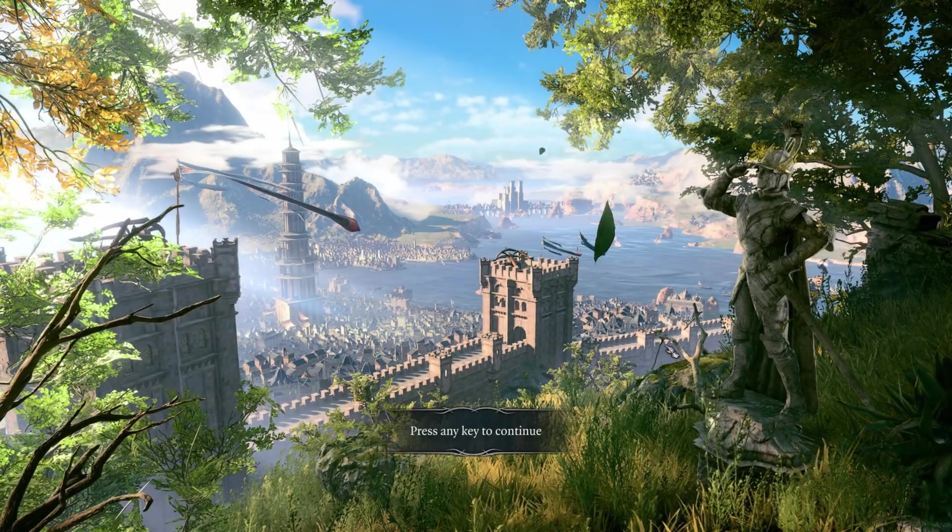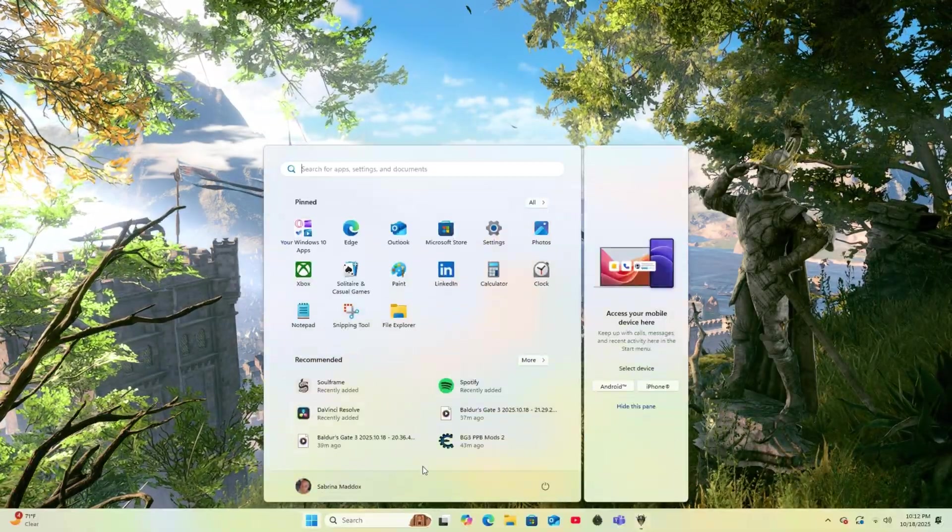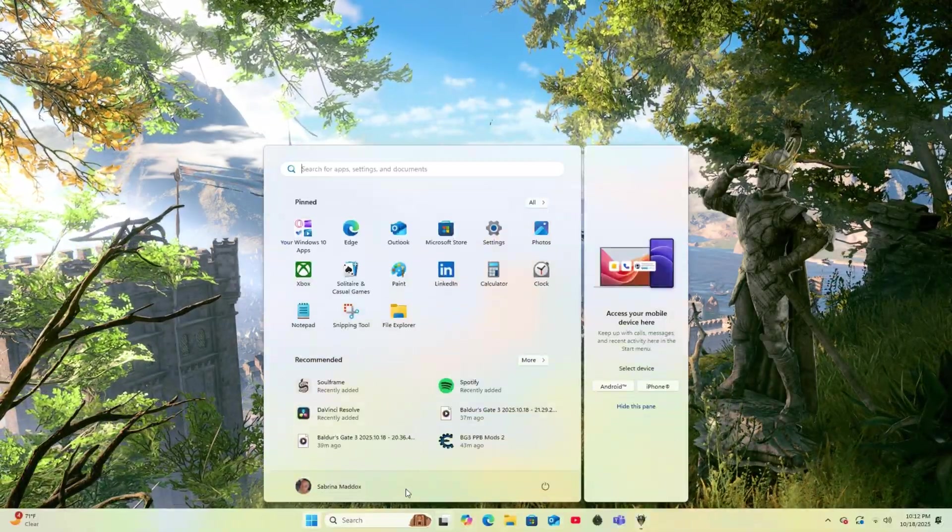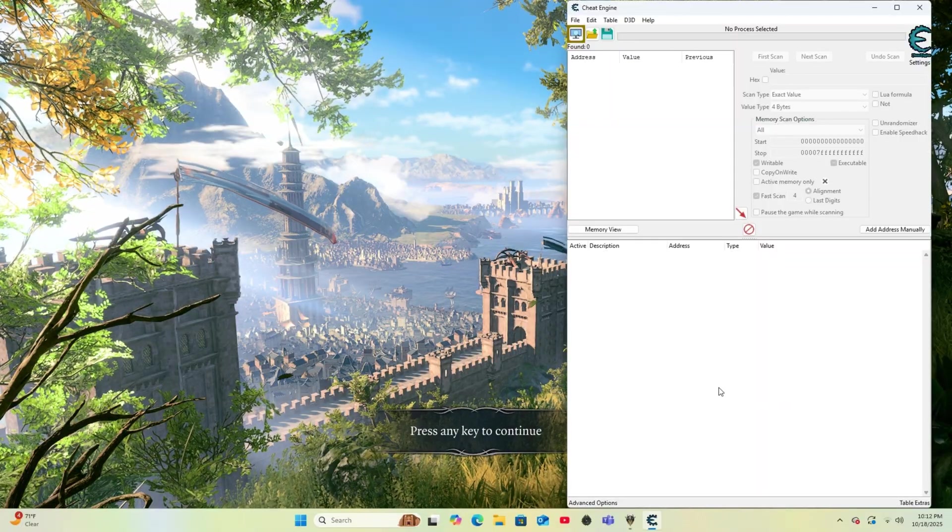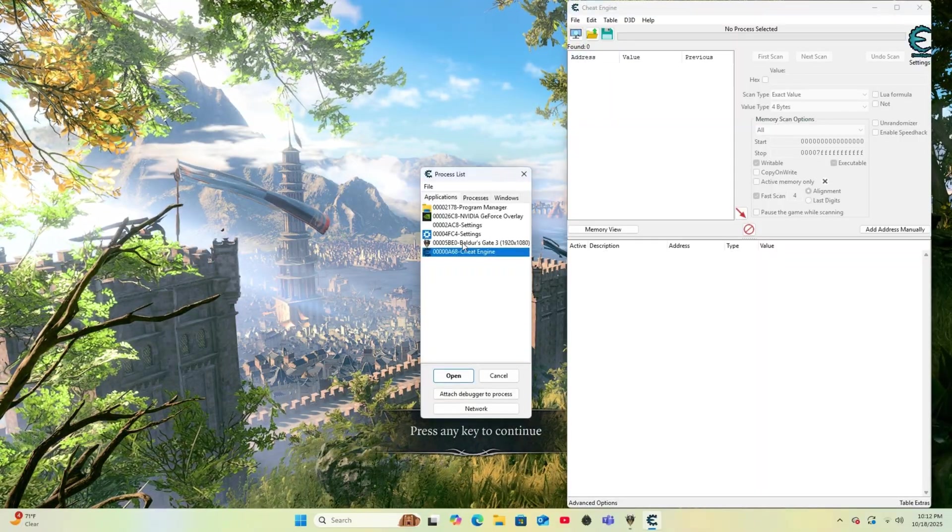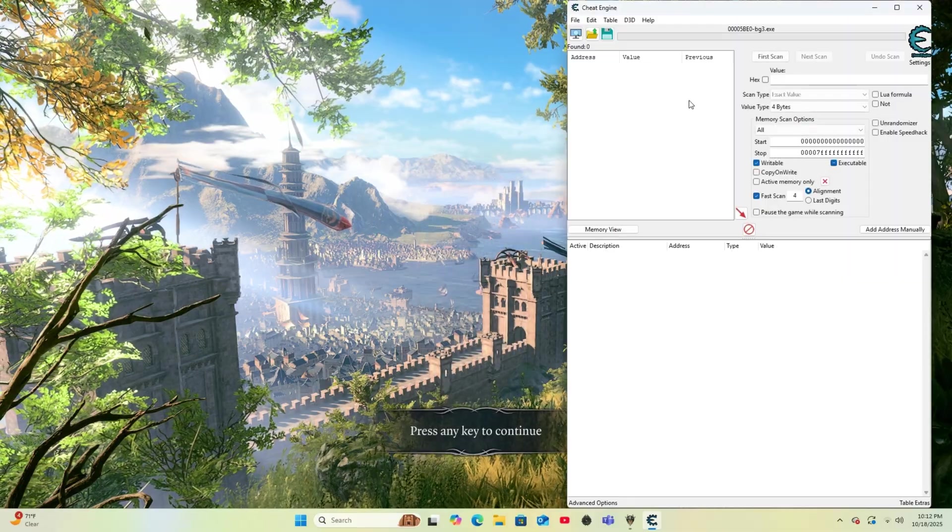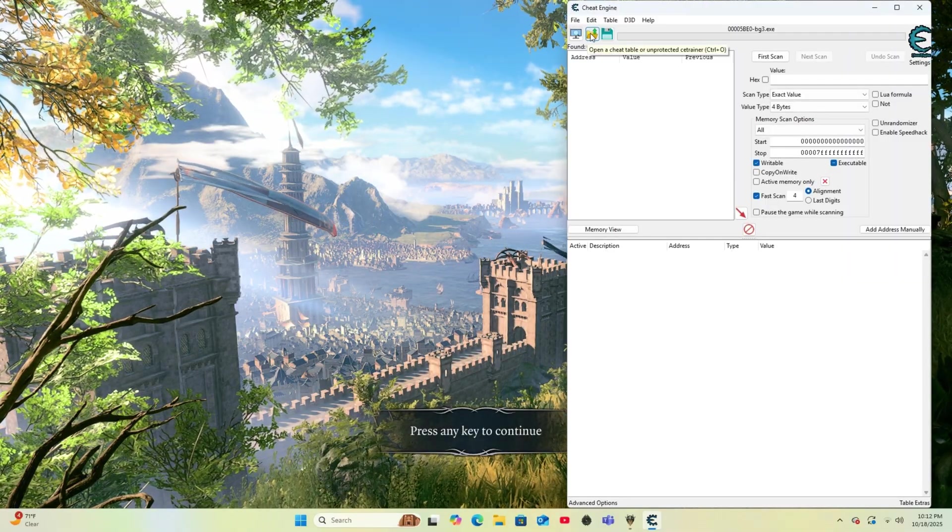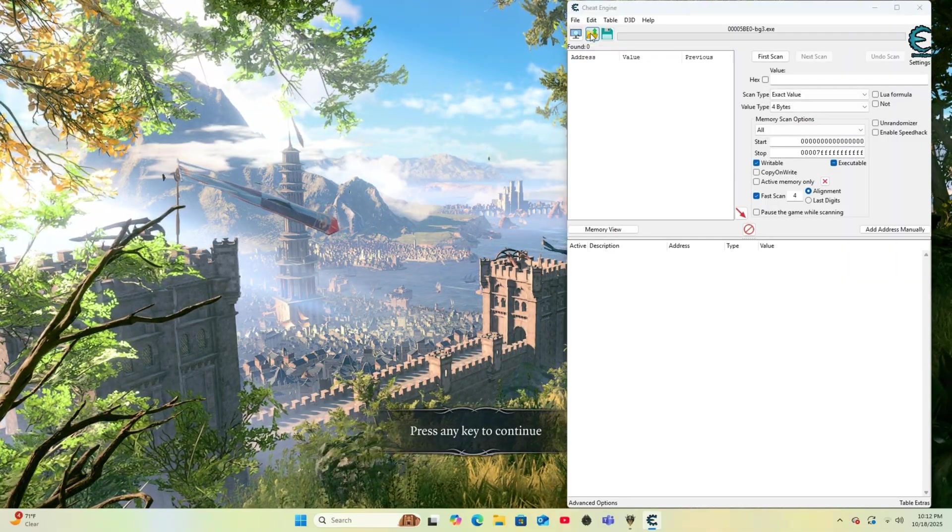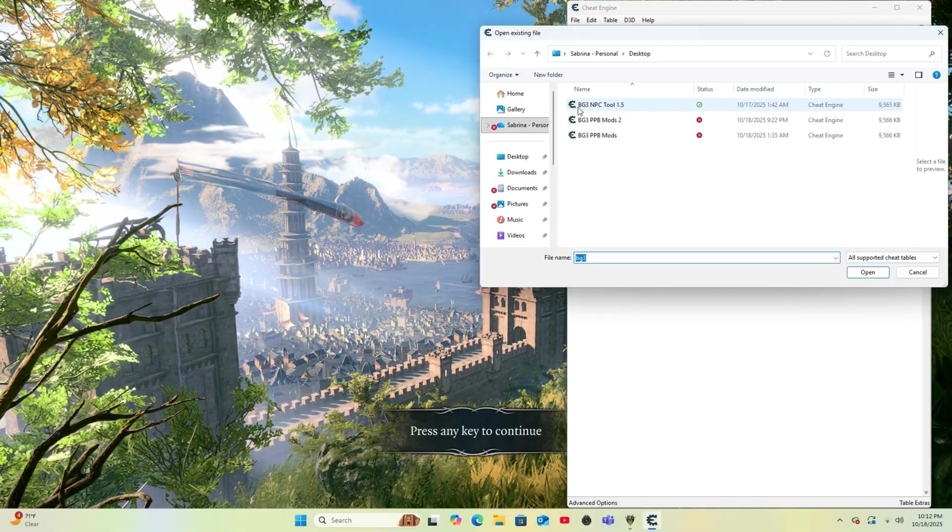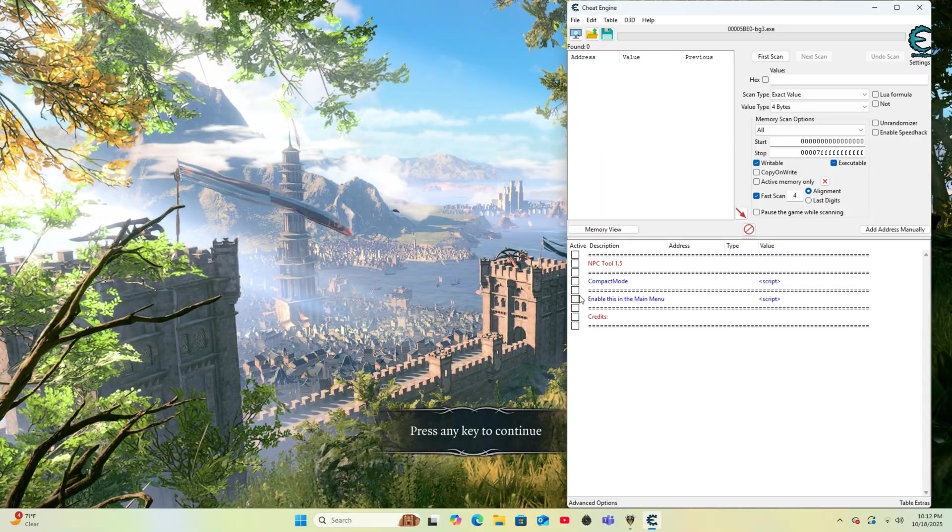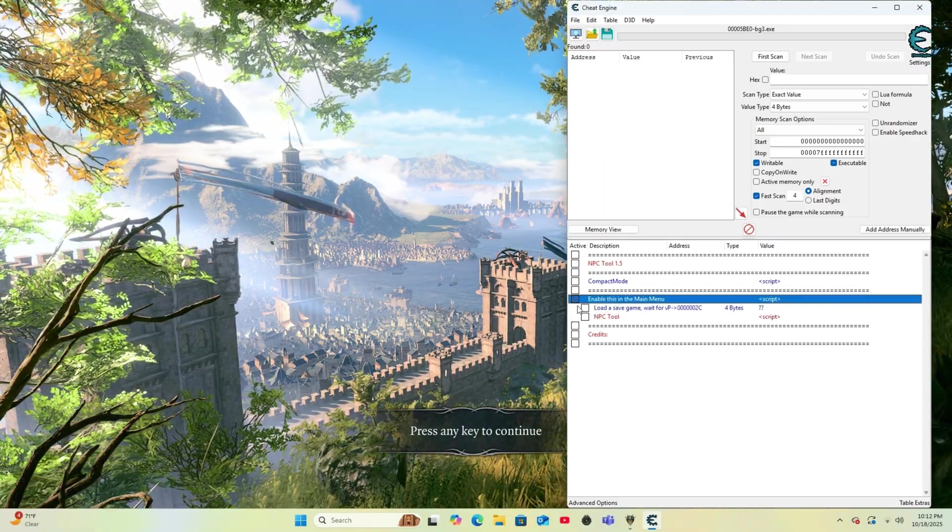Once the game's main menu booted up, press the Start button and search and launch for Cheat Engine. Once Cheat Engine is open, you'll go ahead and click on this icon underneath File and click on Baldur's Gate 3 and Open. Next, you want to click on this Open Folder icon and locate wherever you placed the Cheat Engine's MPC Tool. Once you open the MPC Tool 1.5 in Cheat Engine, it should look like this.